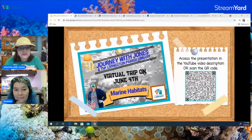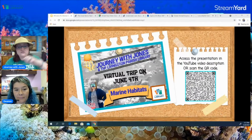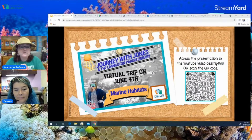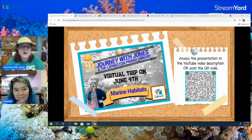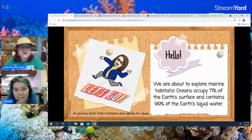I'm going to show you a lot of links today, so if you're interested in visiting any of these links on your own, if you go down in the YouTube description there is a link to this presentation. You can also scan the QR code on this video and that will bring you to the presentation. So let's get started on our trip to marine habitats.